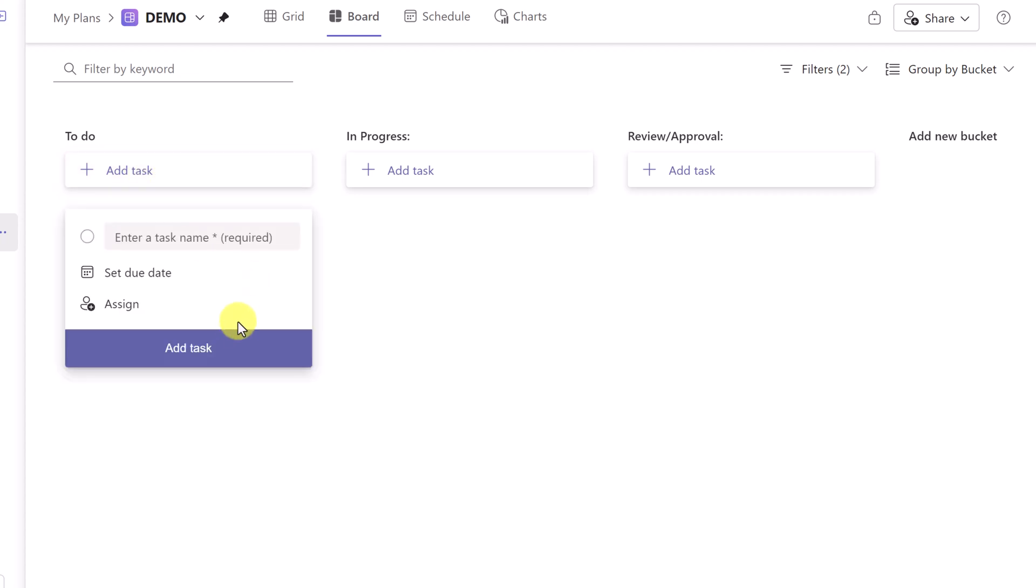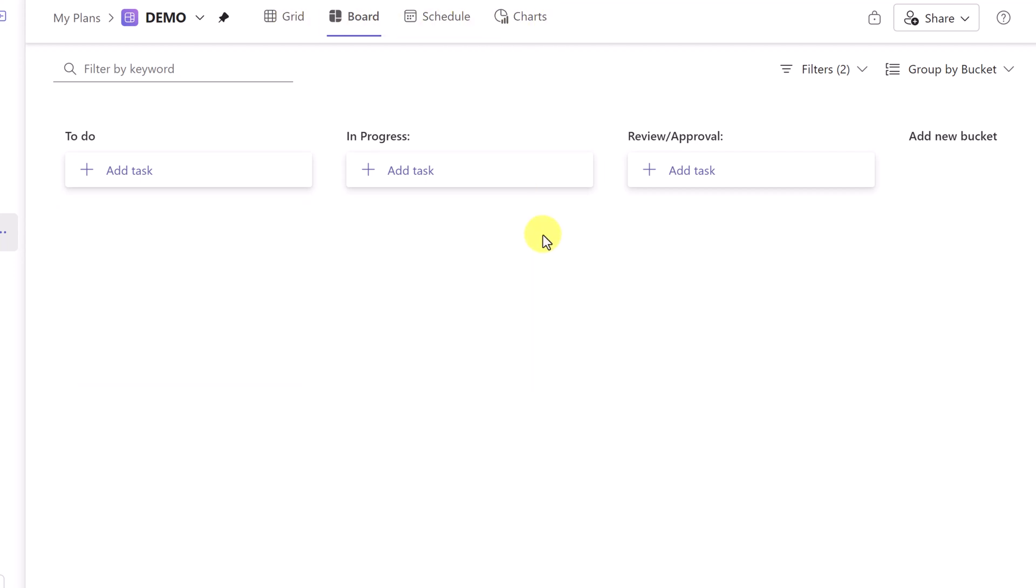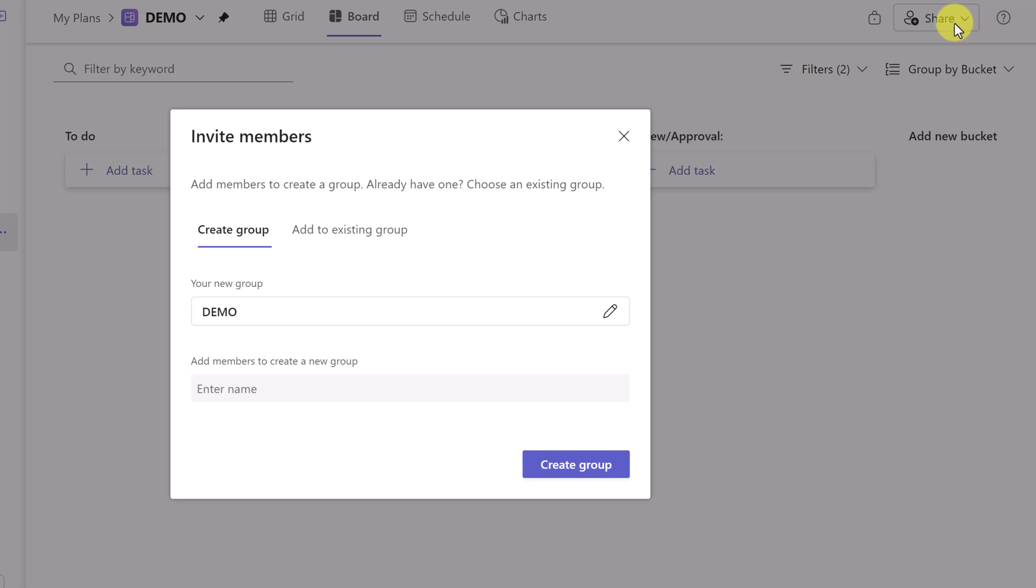So I can go and add my task at this point. I'm not going to go through all this because this is the same as what I showed you when I walked through my finished ones before, where we can go and change from the grid view or schedule and charts.